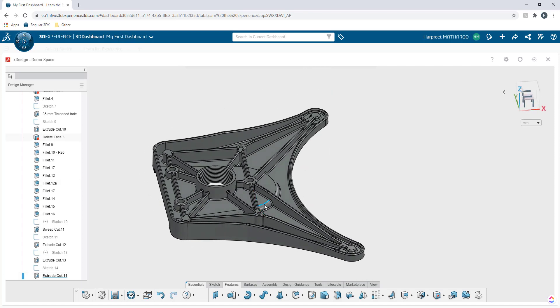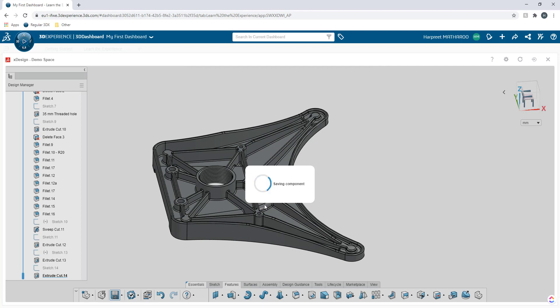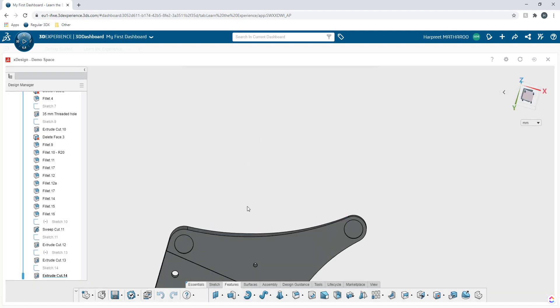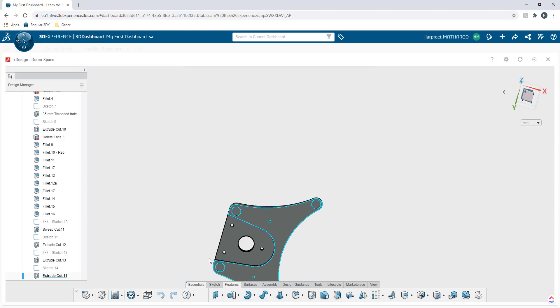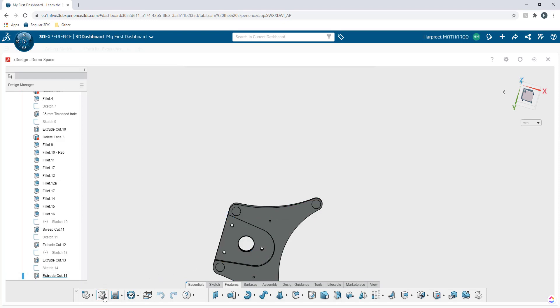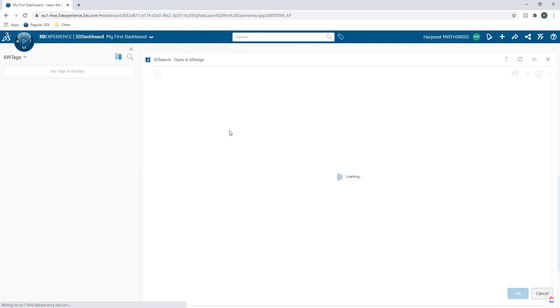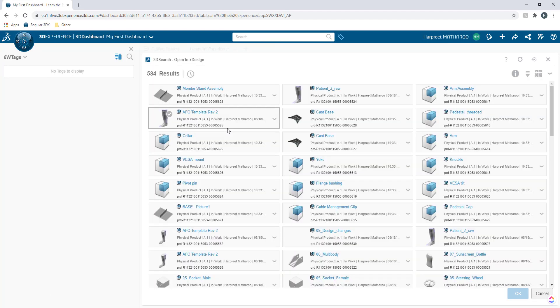I'm going to save this component and add it to the rest of the assembly where it's supposed to go. So now I'm going to close this model and I'm going to open up my full assembly.